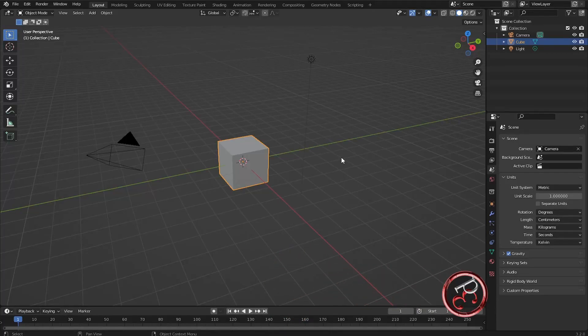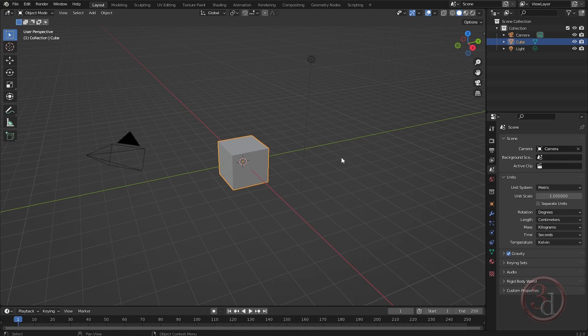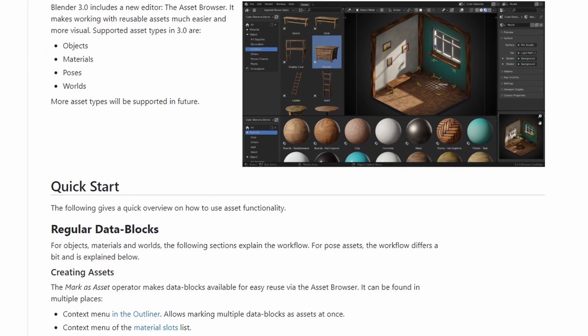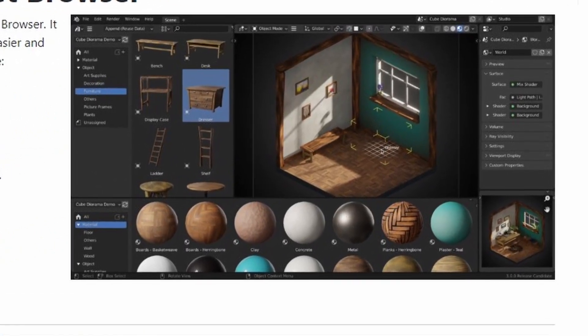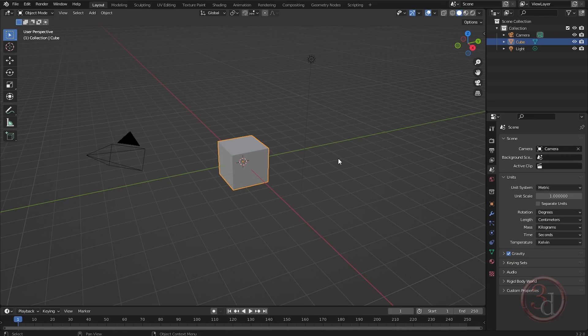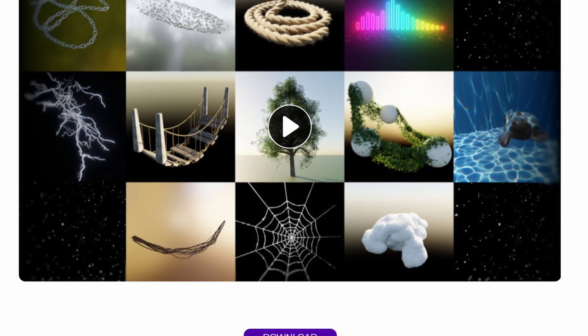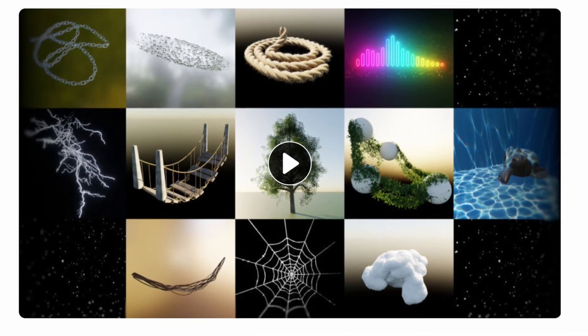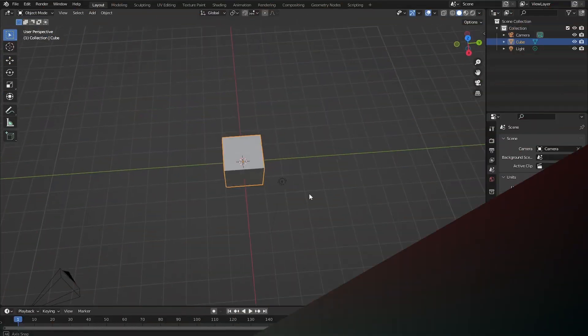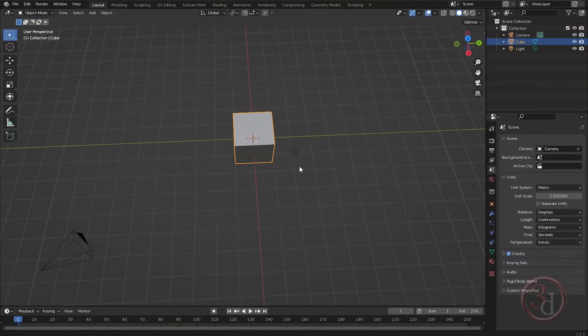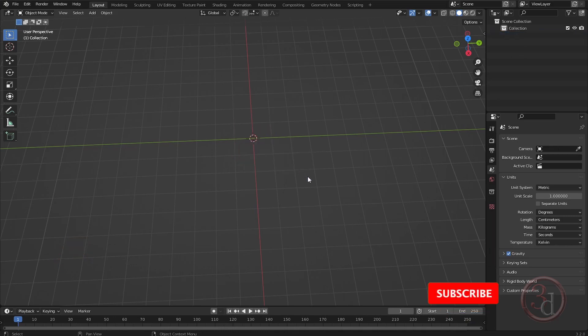Hello and welcome to another episode of Blender. This time I will be utilizing the new asset browser for Blender 3.0, and I will also be using the free add-on Generators to help speed up our work. Let's get into it — I will be building the wooden beam, and then we can get into the fun part.